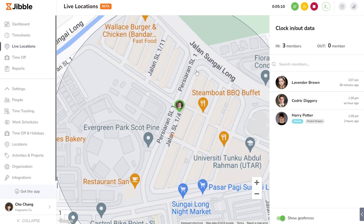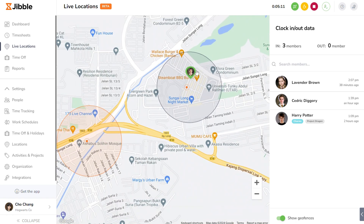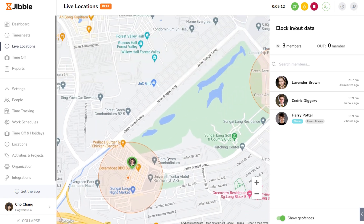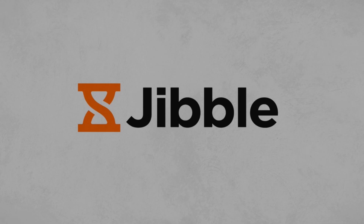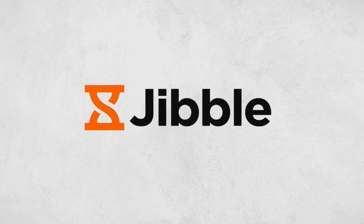And that's how you use live locations on Jibble. Should you have any queries, feel free to check out our help center or reach out to our customer service. Happy Jibbling!